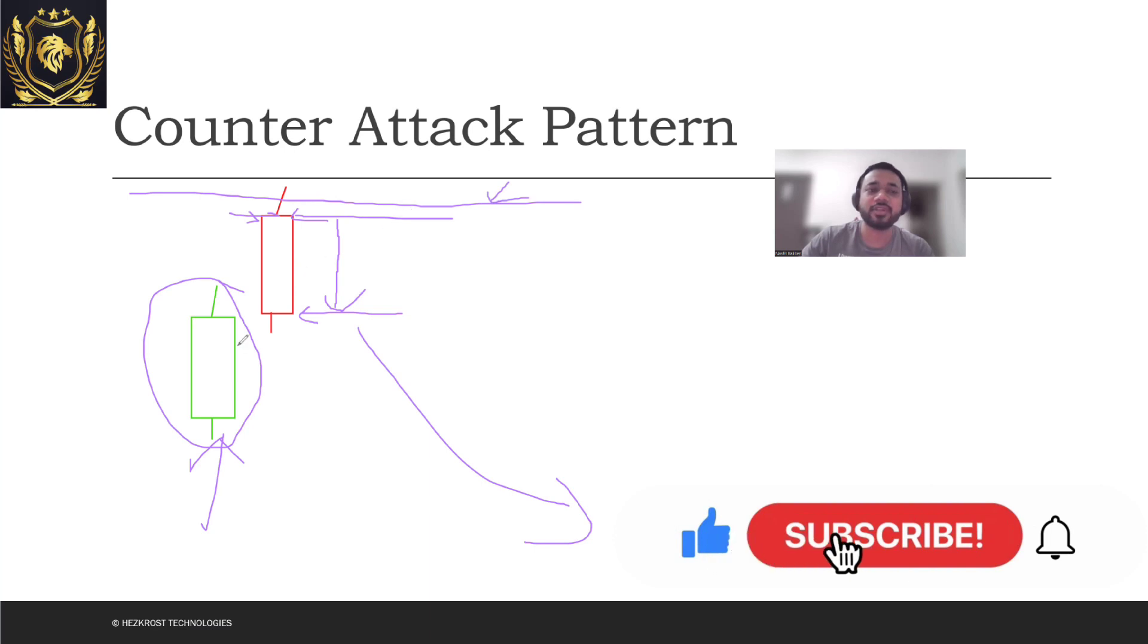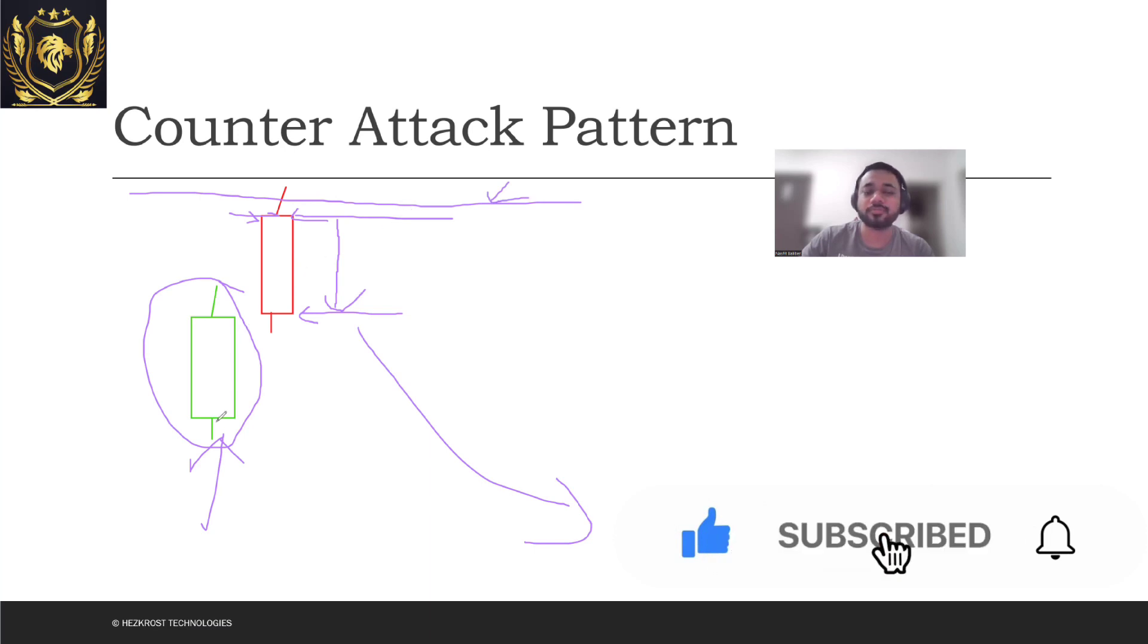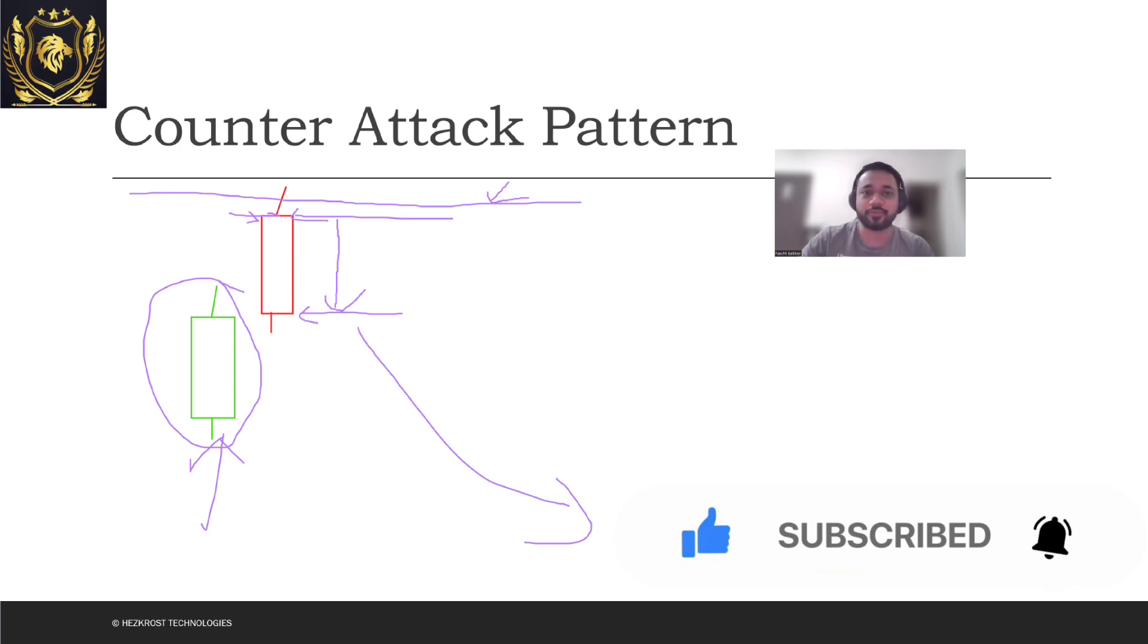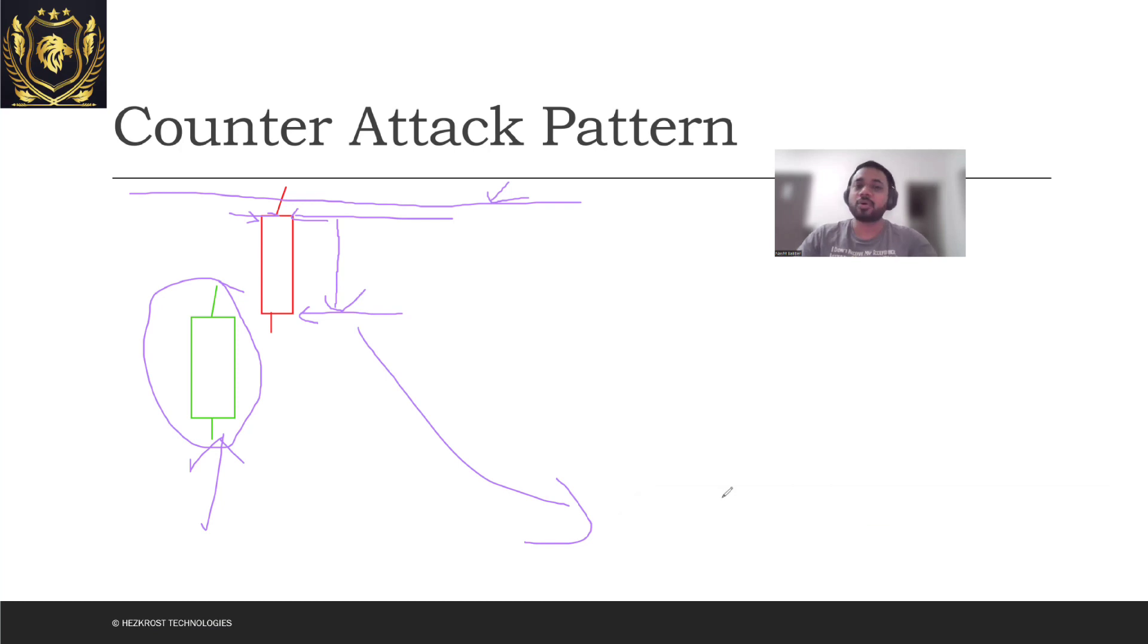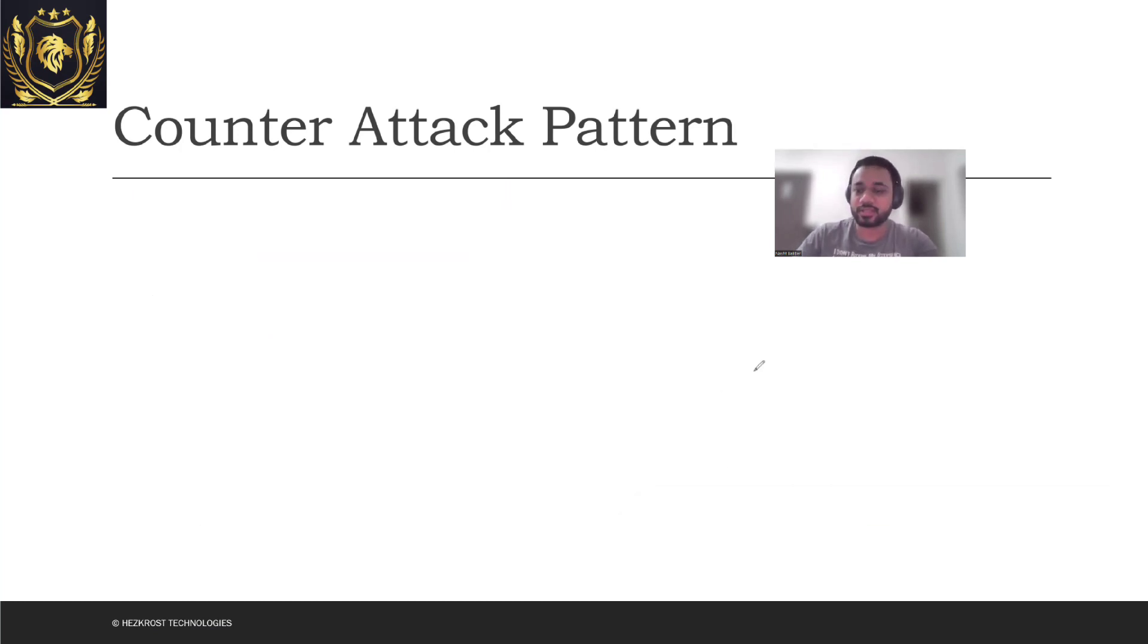And if it goes down from there, it doesn't reach its resistance, I'll just book my profit. So that's about counter attack pattern.